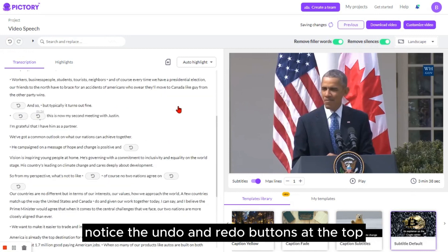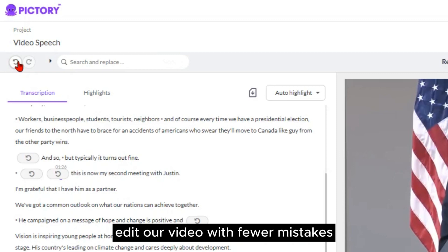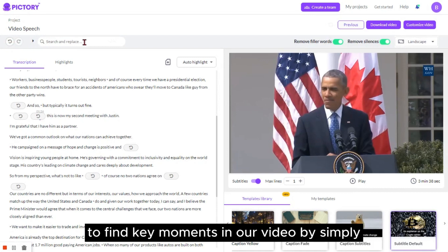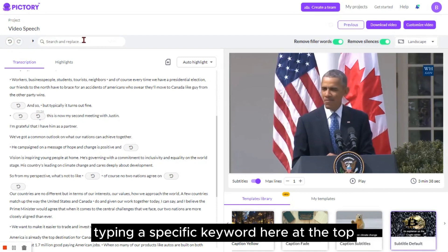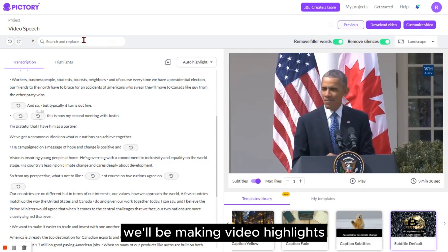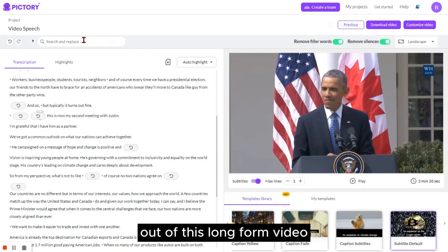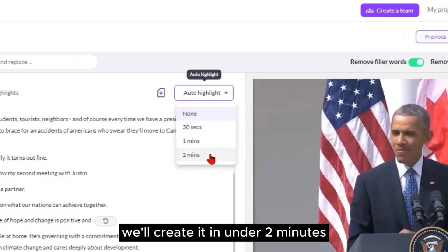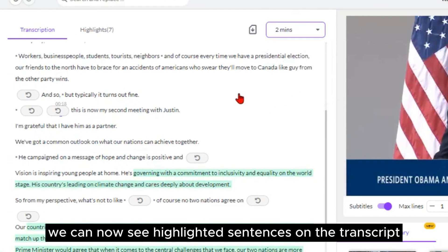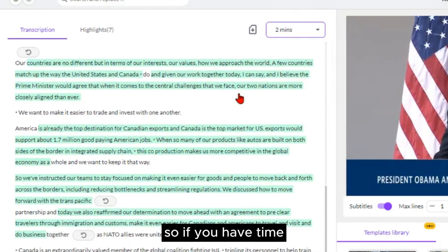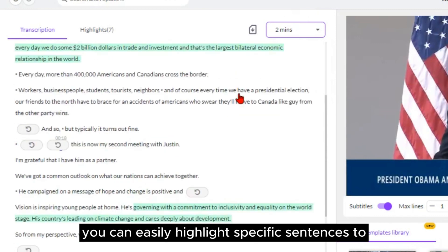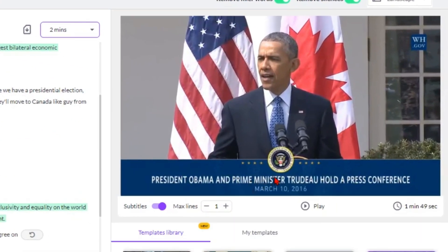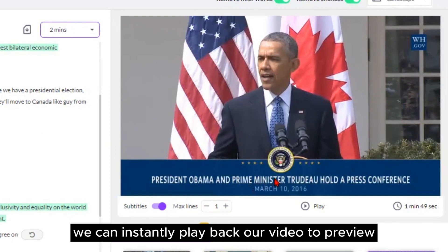Notice the undo and redo buttons at the top — this ensures that we can edit our video with fewer mistakes. We also have the ability to search text to find key moments in our video by simply typing a specific keyword at the top. We'll be making video highlights out of this long-form video. Simply click the Auto Highlight button and then choose a specific time for the video — we'll create it in under two minutes. We can now see highlighted sentences on the transcript, and if you have time, you can easily highlight specific sentences to your preference. Once we've made our edits, we can instantly play back our video to preview the changes.